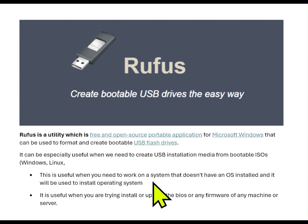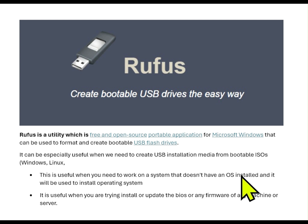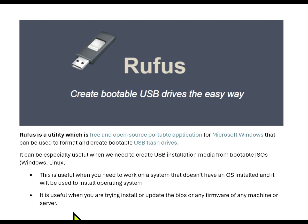This is useful when you need to work on a system that doesn't have an operating system installed and it will be used to install operating system. It is useful when you are trying to install or update any BIOS or any firmware of any machines or any servers.